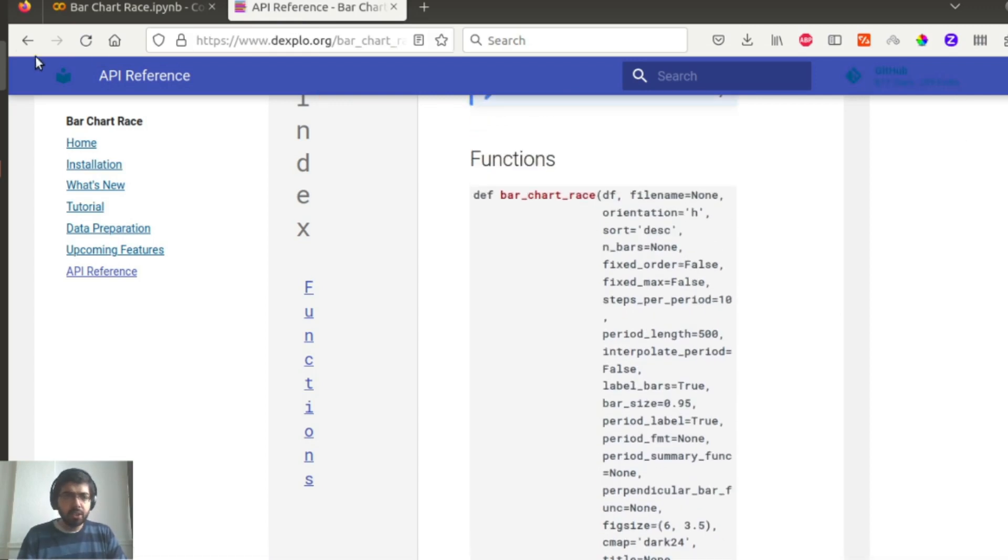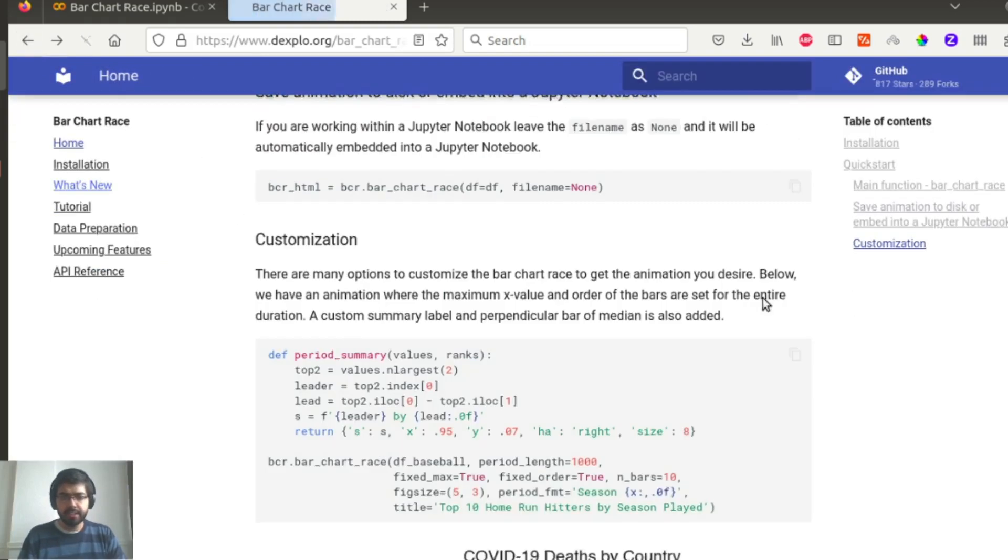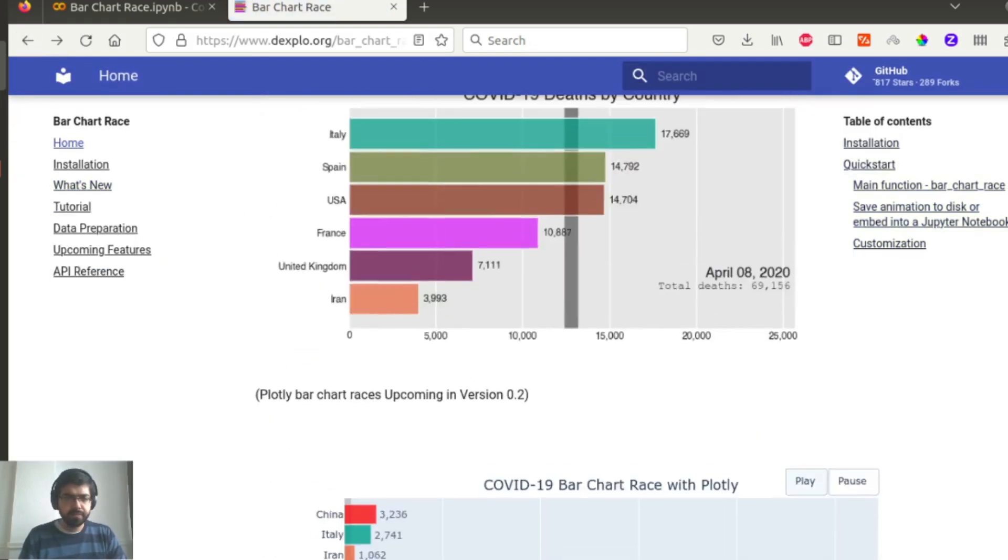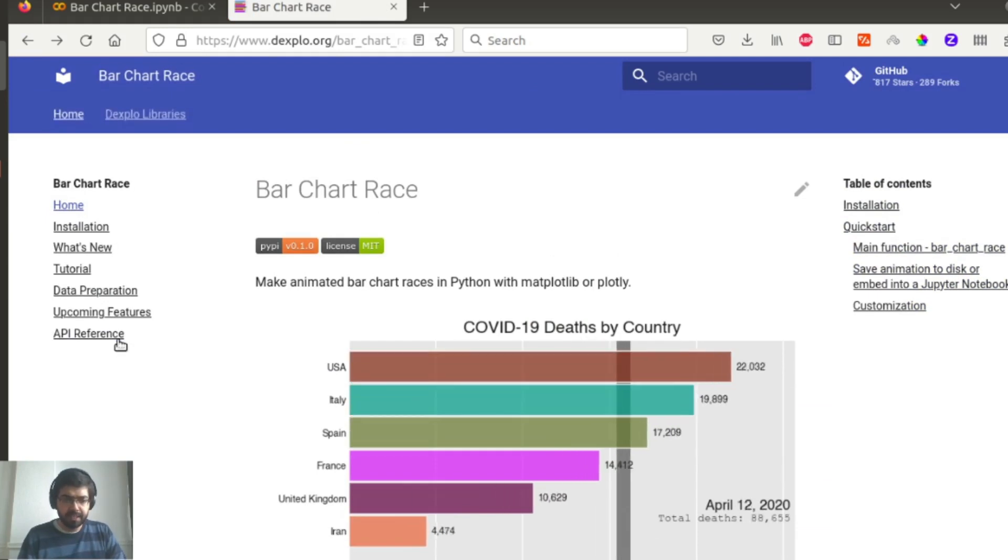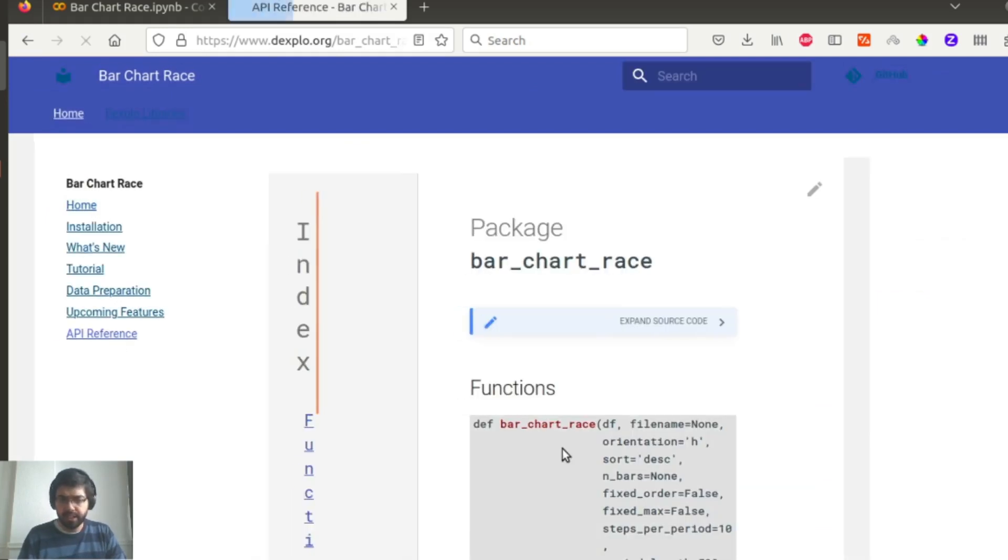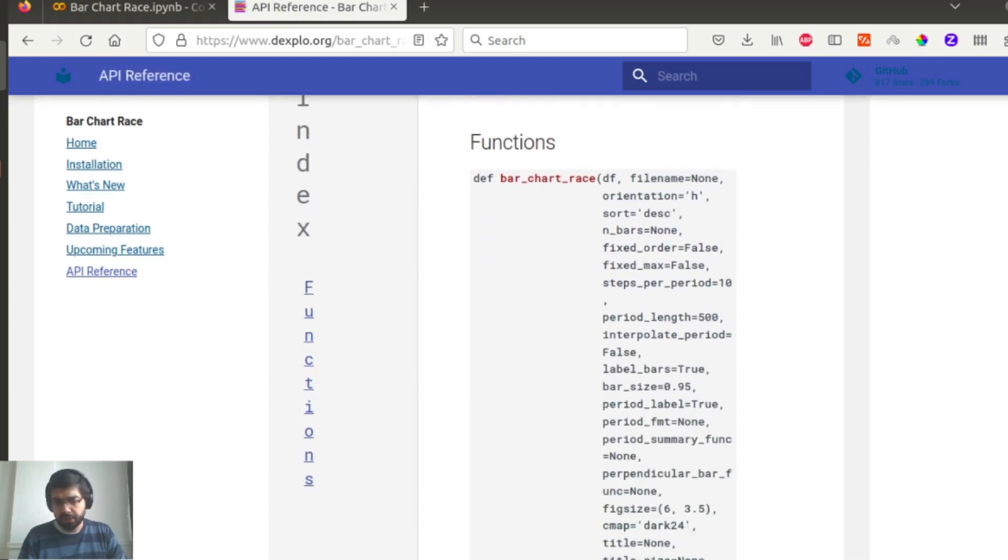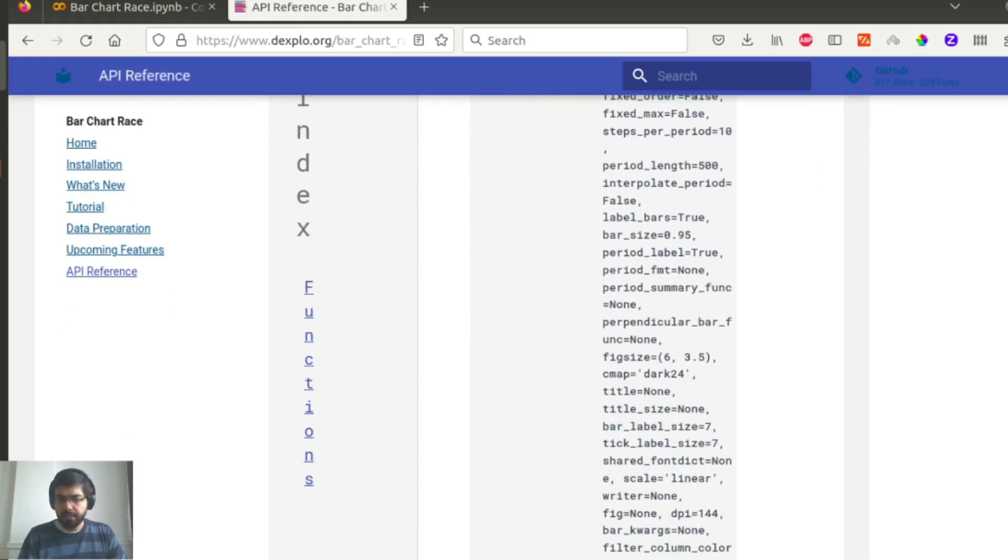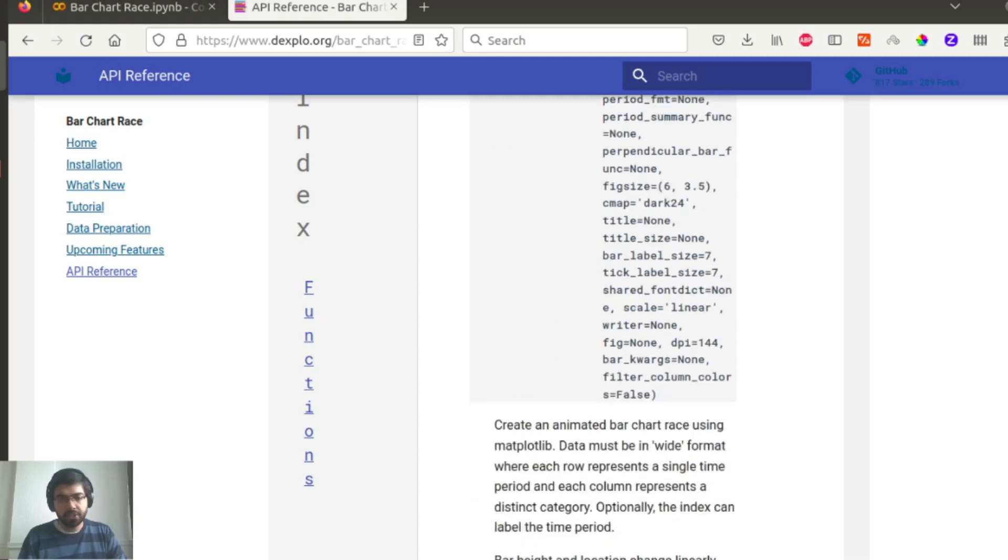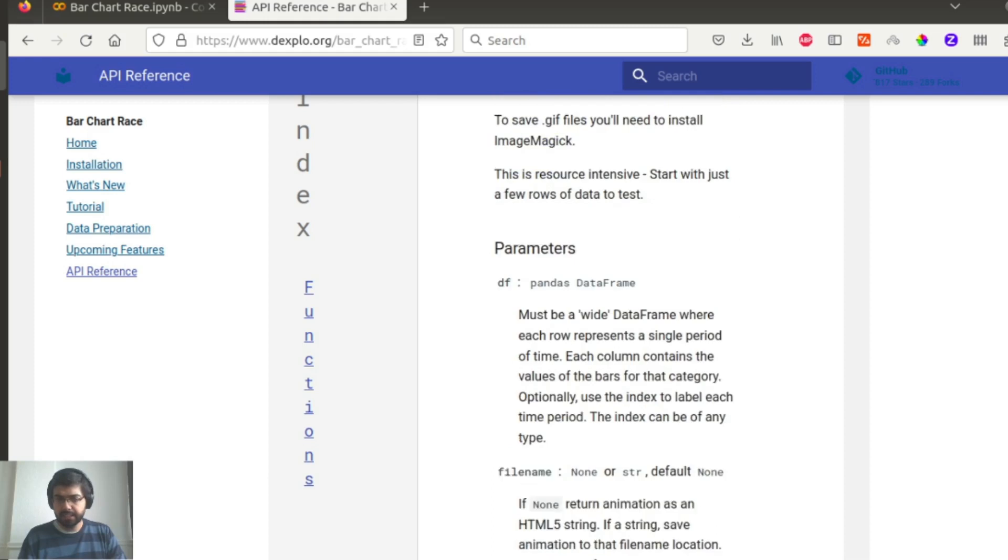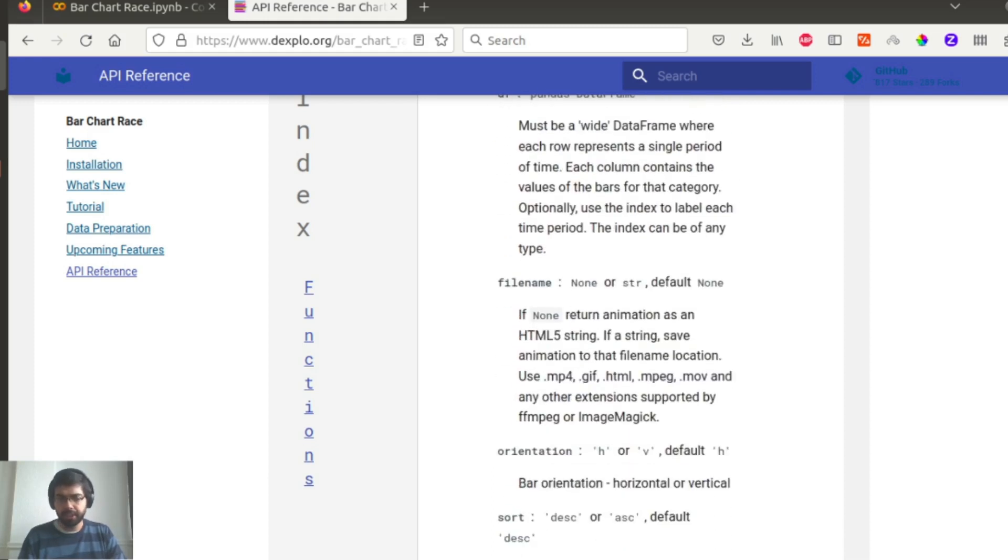There are some more parameters that I'm not talking about, but you can also go to this bar chart race documentation and basically go to API reference and take a look at the rest of the parameters. I'm just quickly showing you over here, but you can also explore them and decide if that is something that is relevant for your project.